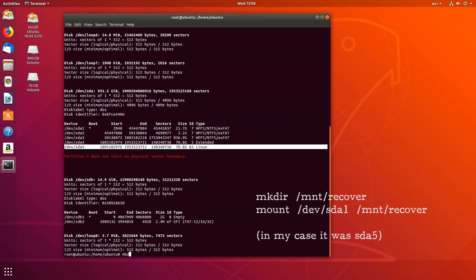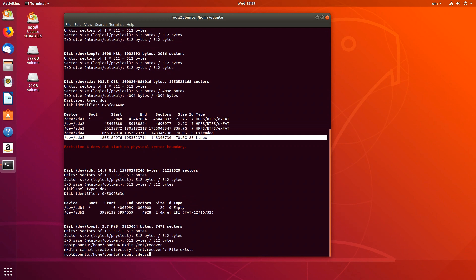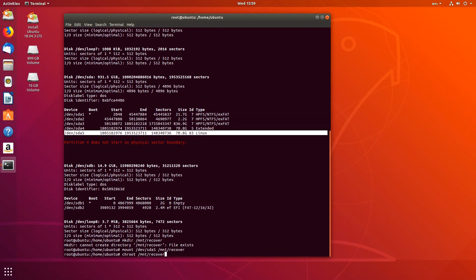Mount the hard disk partition to the system to be recovered using the following commands. At this point, we need to jail ourselves in the mnt slash recovery directory. What this means is that we're pretending to be on the regular Linux file system. This is simply known as chrooting. So type chroot slash mnt slash recovery.